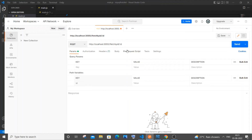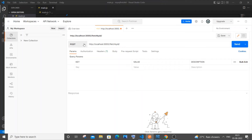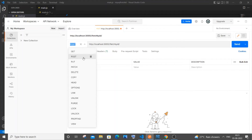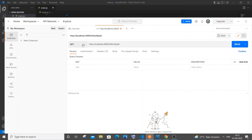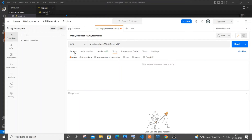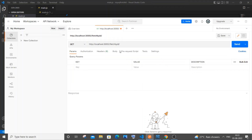After pasting the path, remove the extra slash. Change the operation to GET — this is super important. Go to Body and make sure it's set to none.